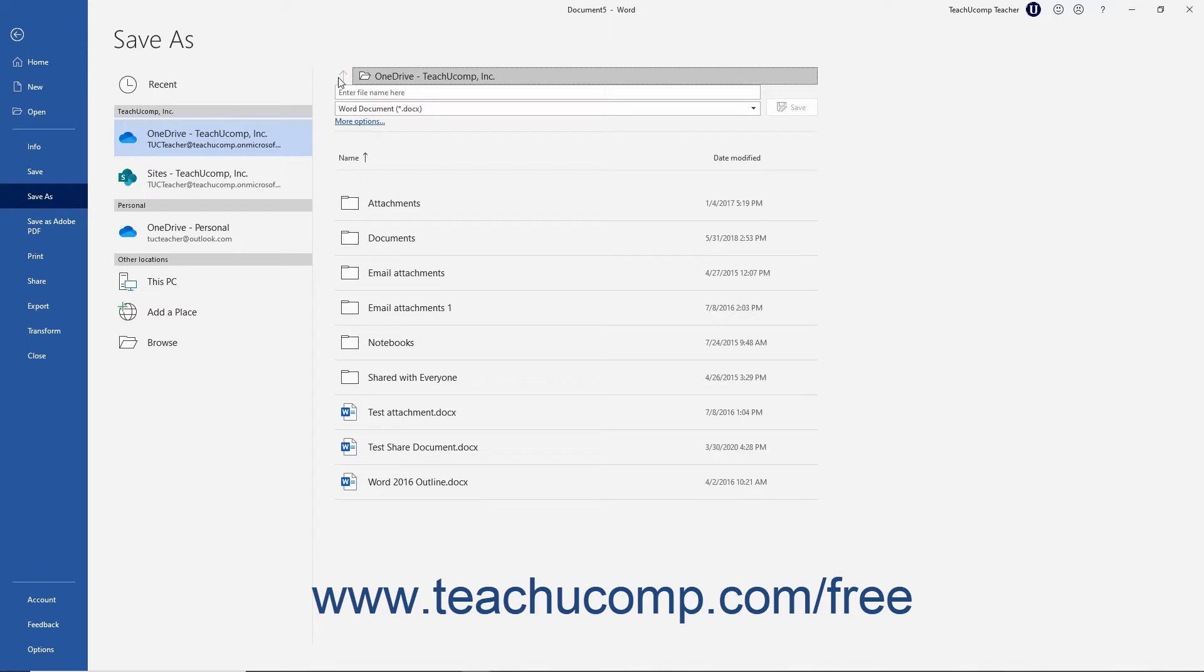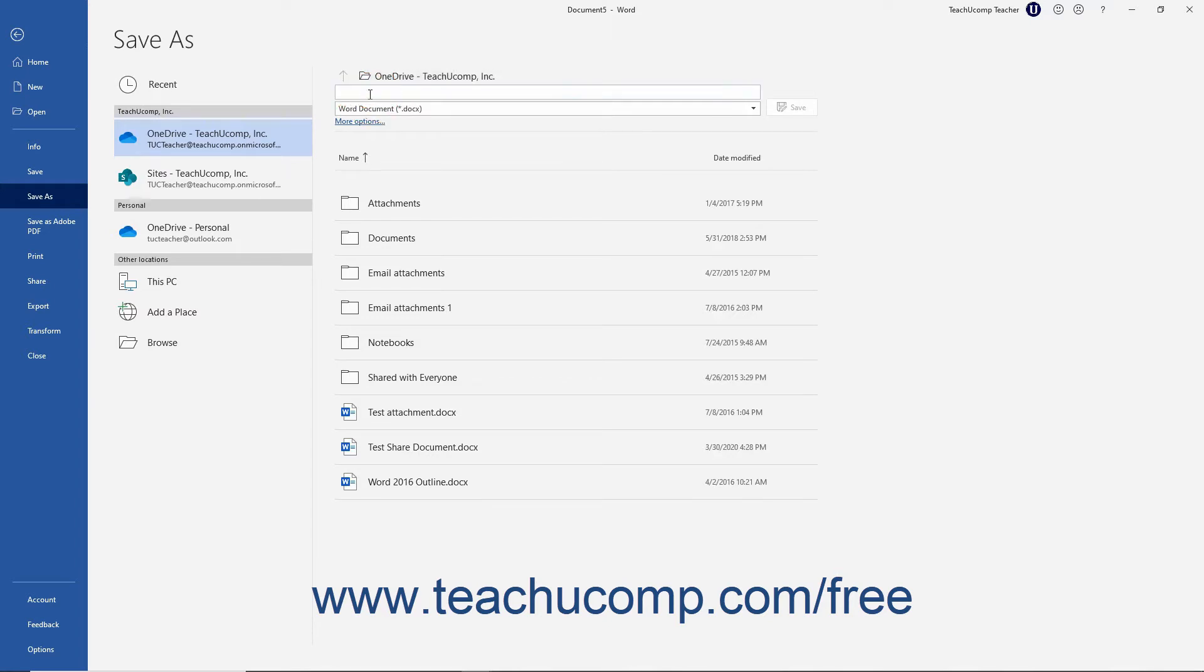Then type a file name into the Enter File Name Here field at the top of the rightmost list. File names should be short and descriptive.